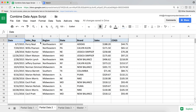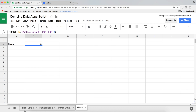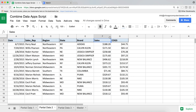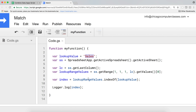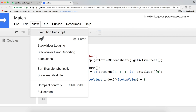It says number five is Sales. Looking at the sheet: one, two, three, four, five, six — it's actually column six, not five. The reason is that JavaScript arrays start counting from zero, so it goes zero, one, two, three, four, five, and five is Sales. To match the behavior of the MATCH function starting from one, we just add one — index + 1 — so that gives us the correct column number.